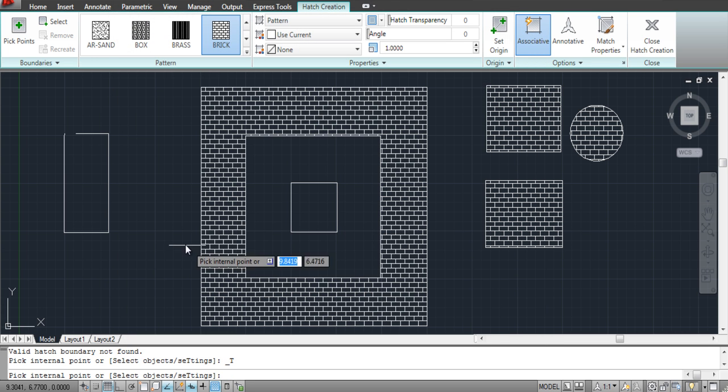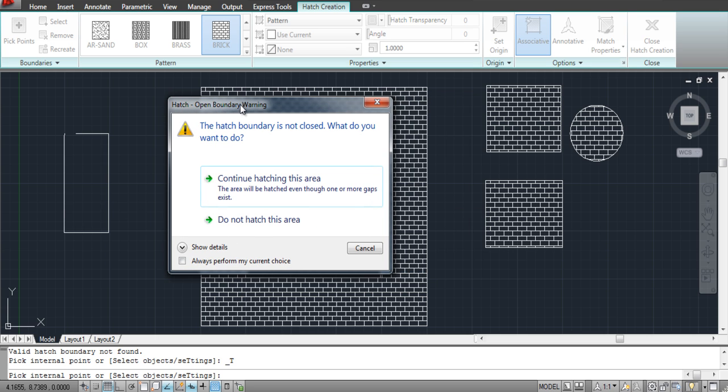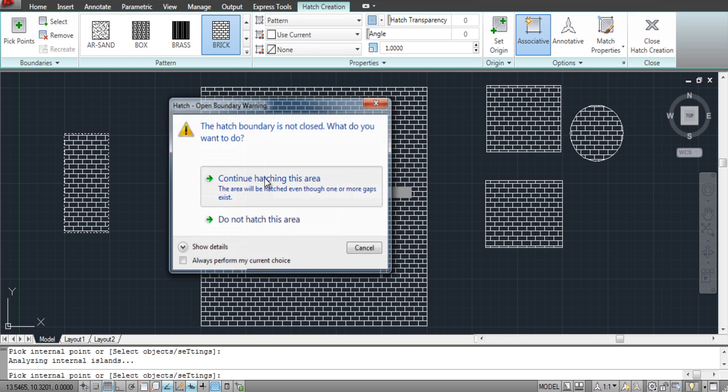Now you can render this shape with an open boundary. When you click on the shape, a pop-up window will appear on the screen. Select the Continue Hatching This Area option and you're done.